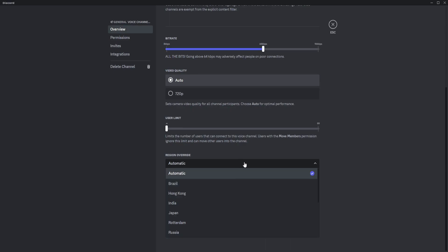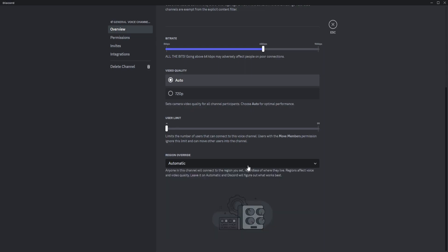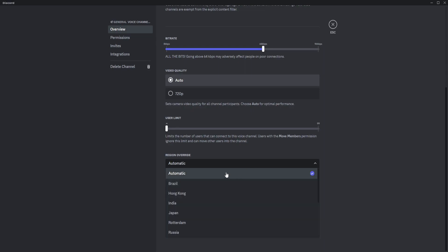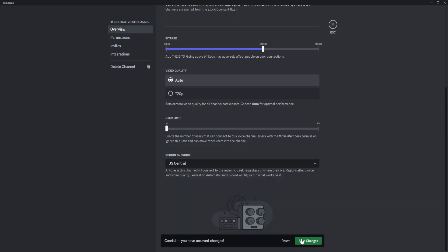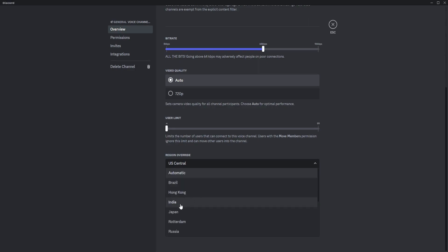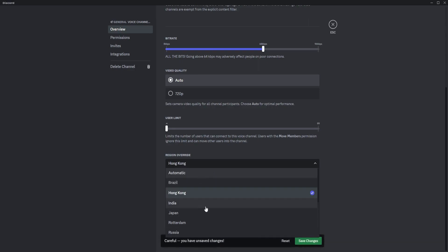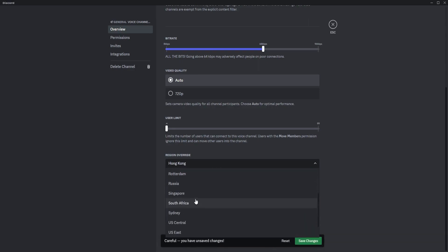If you don't want it to be automatic and have it in a manual setting, you could just click on whatever you want. You could click on US Central, Hong Kong, India, Sydney. There are many options here.